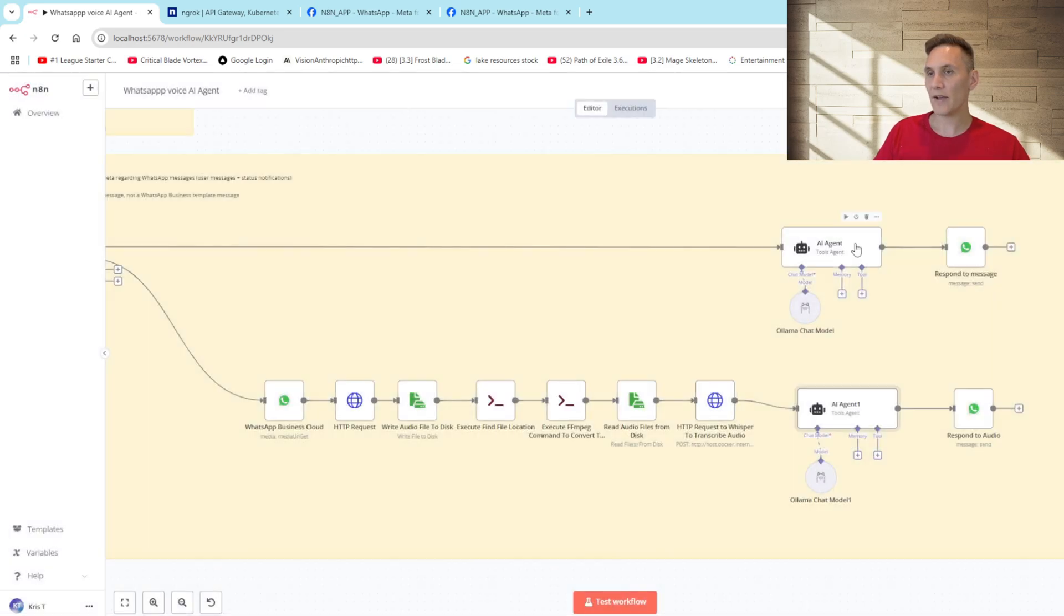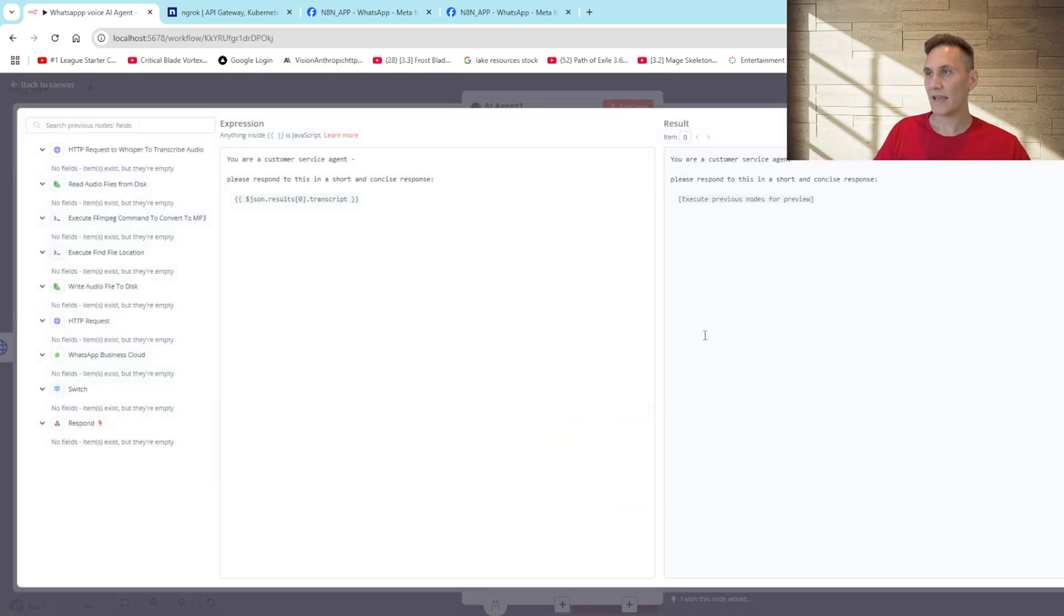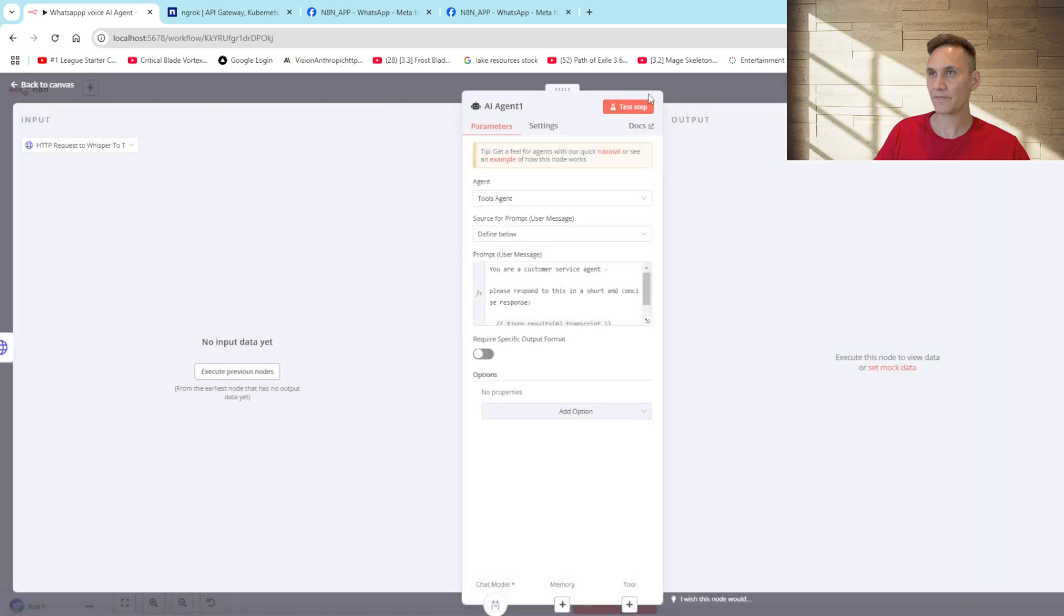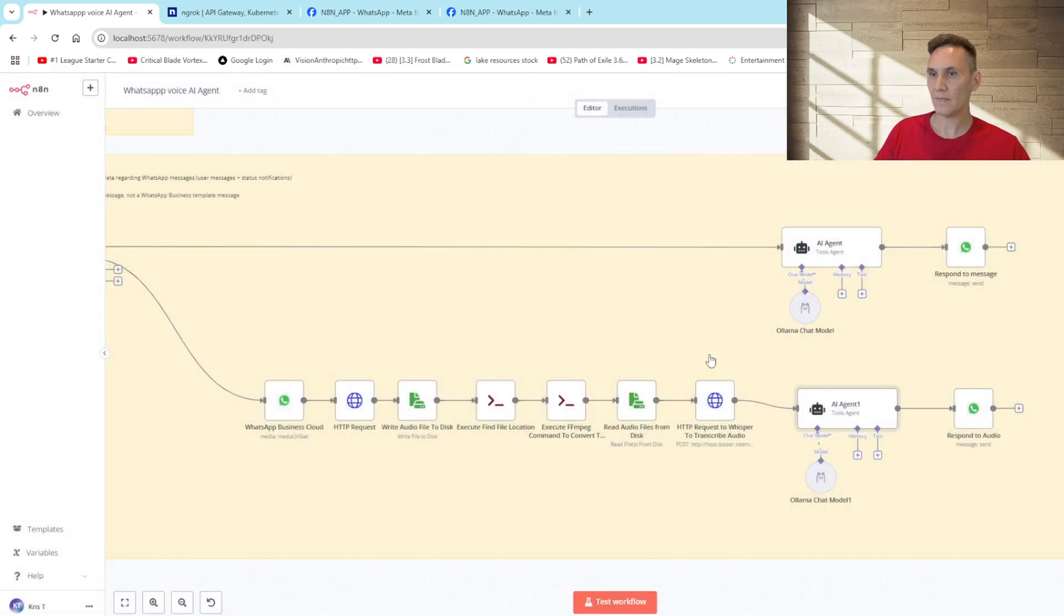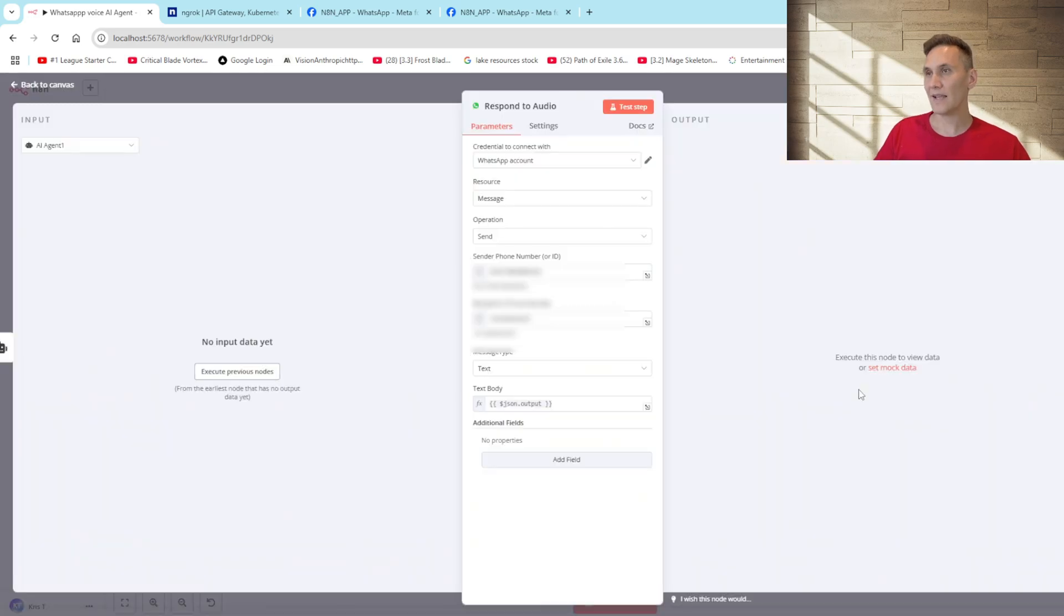Once the audio file has been transcribed we send the text to our AI agent. The AI agent is then set up to be a customer service agent who needs to respond to the message. This AI agent will use Llama which again is self-hosted. Once the AI agent has generated a response to the audio file it will go ahead and send a message back to WhatsApp.